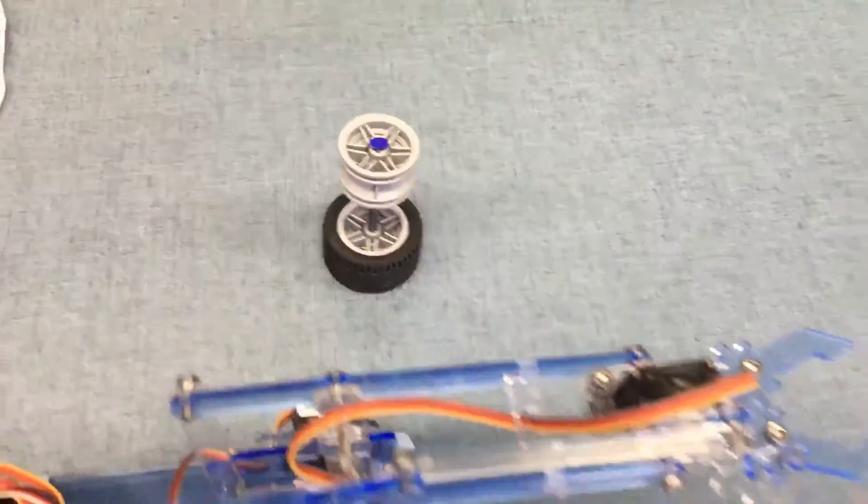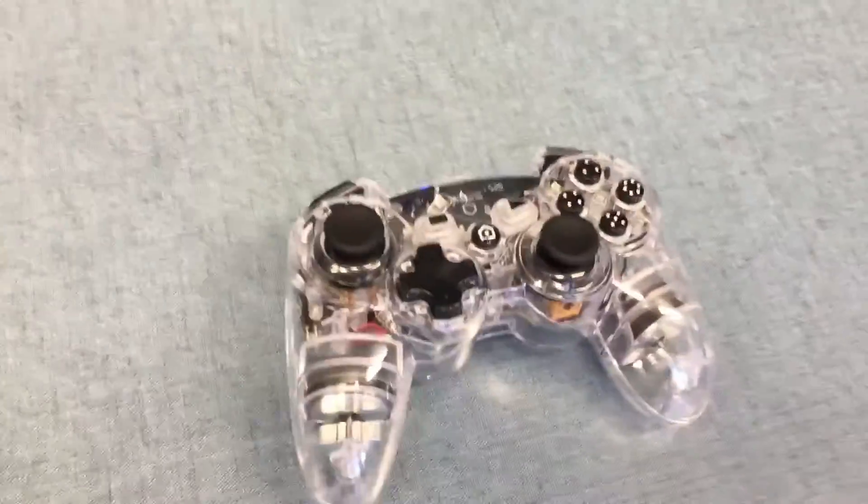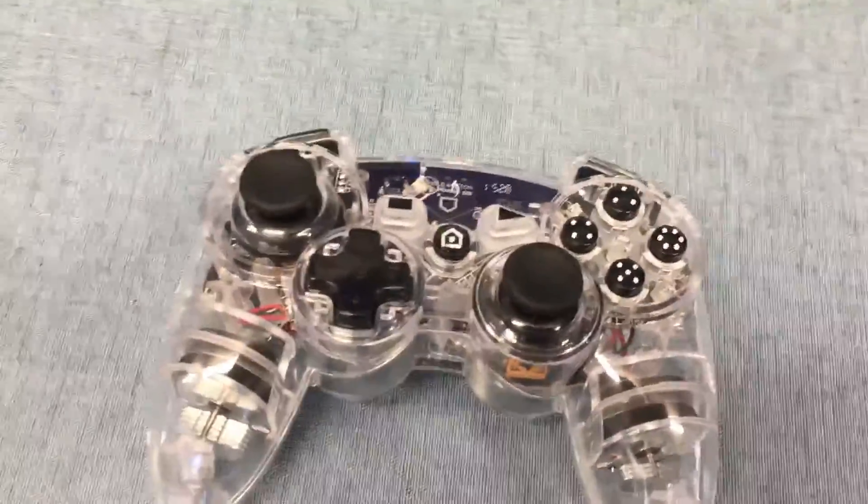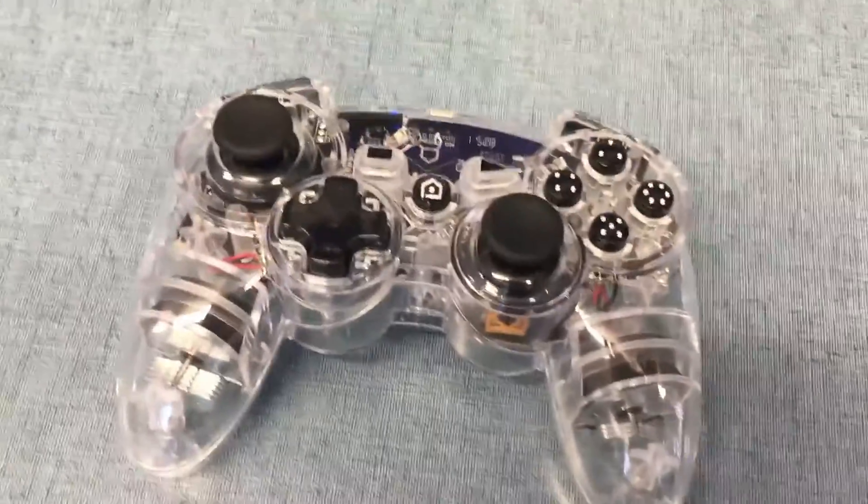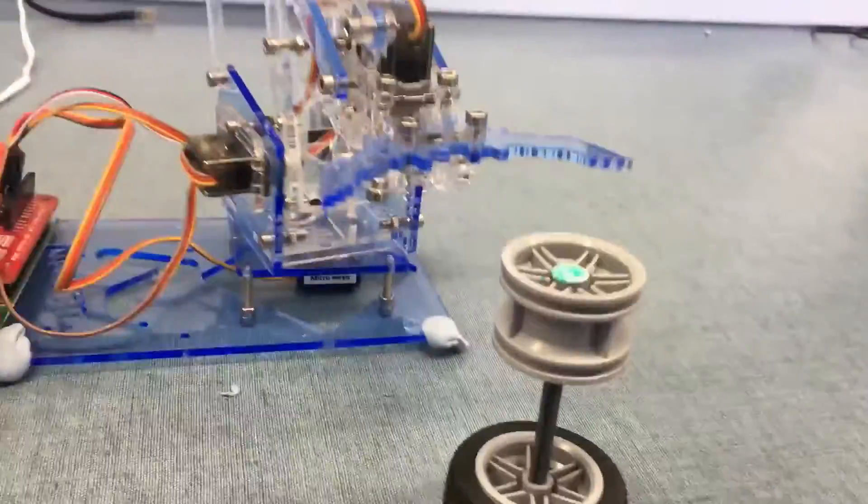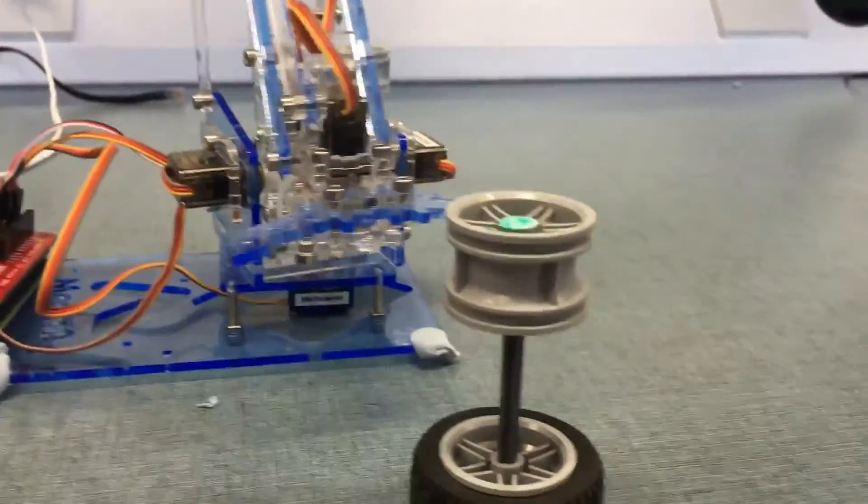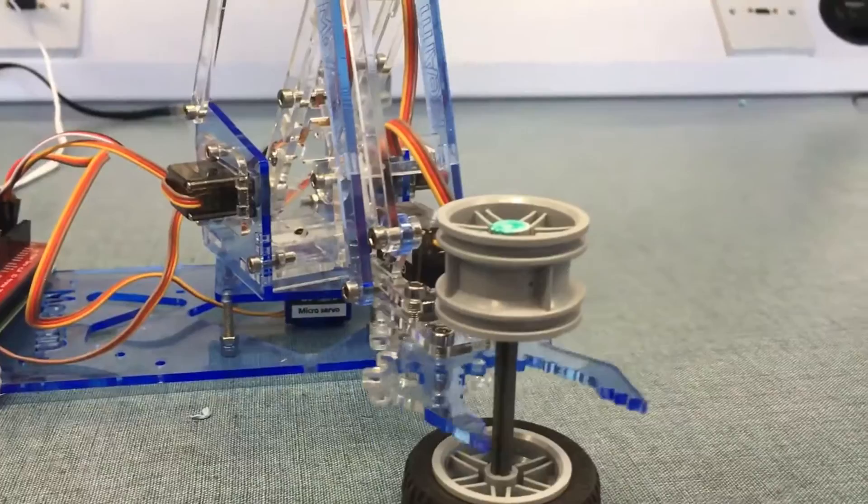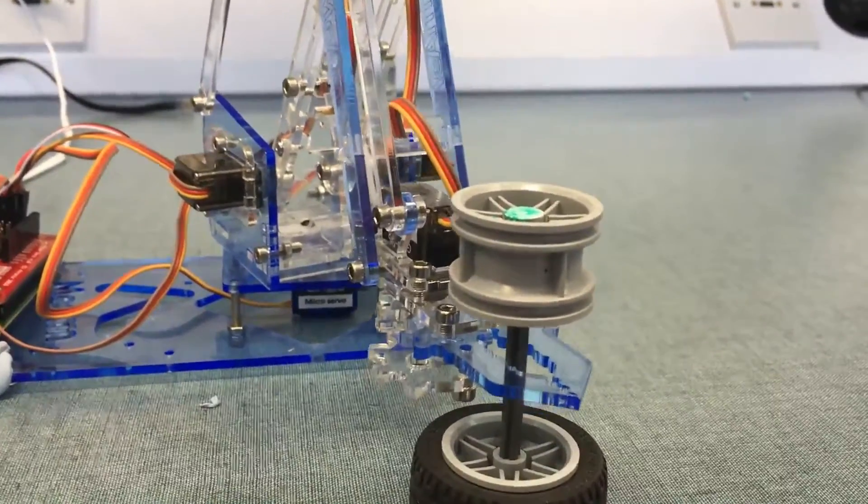So if we go back to the controller and we simply run the program again it should put them back where they started from. Let's try that, start it running again. Here we go. Coming down to pick up the first object.